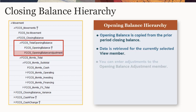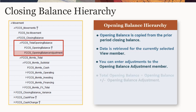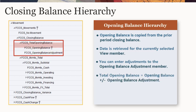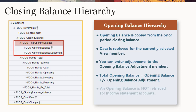If needed, you can input or load an adjustment to the opening balance adjustment member. Total opening balance is aggregated from opening balance and opening balance adjustment. Note that an opening balance is not retrieved for income statement accounts.